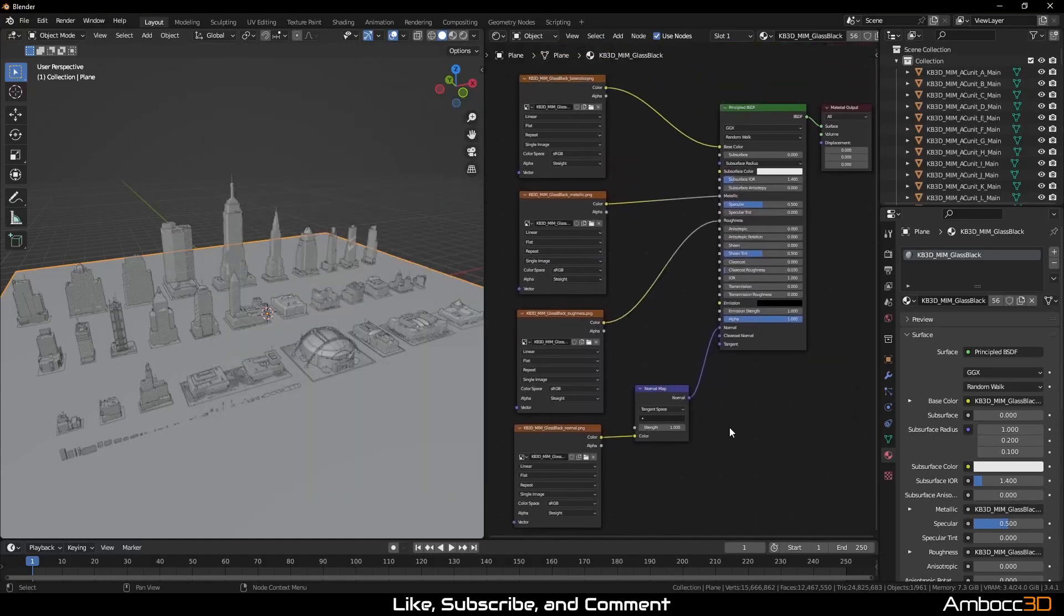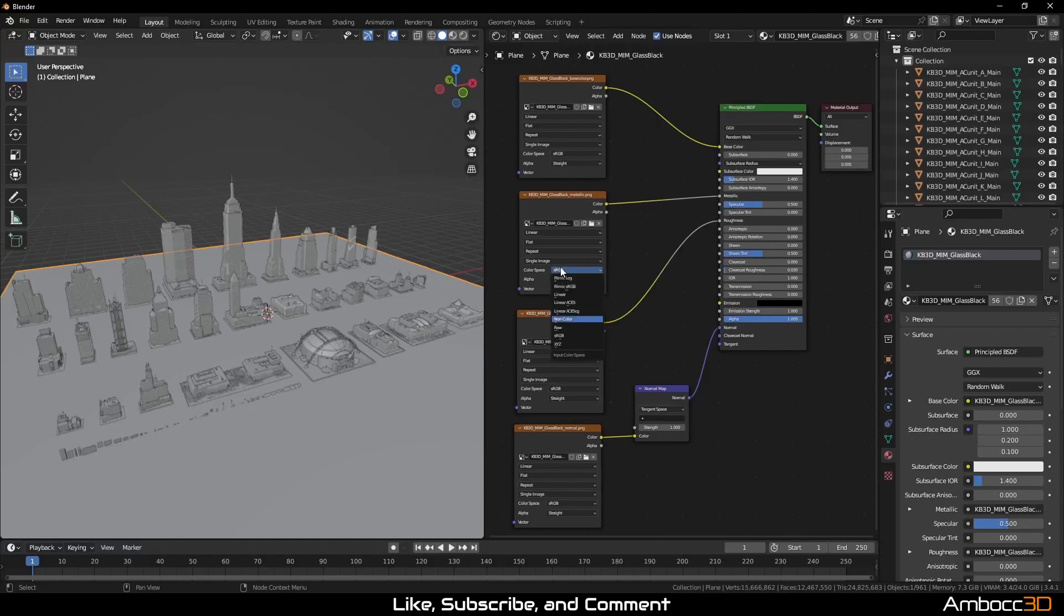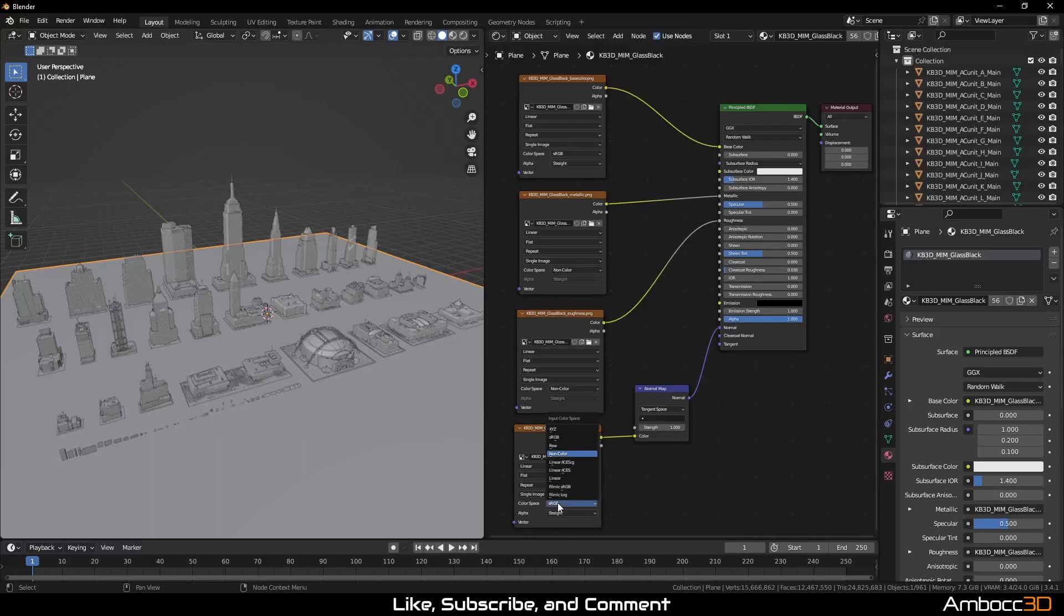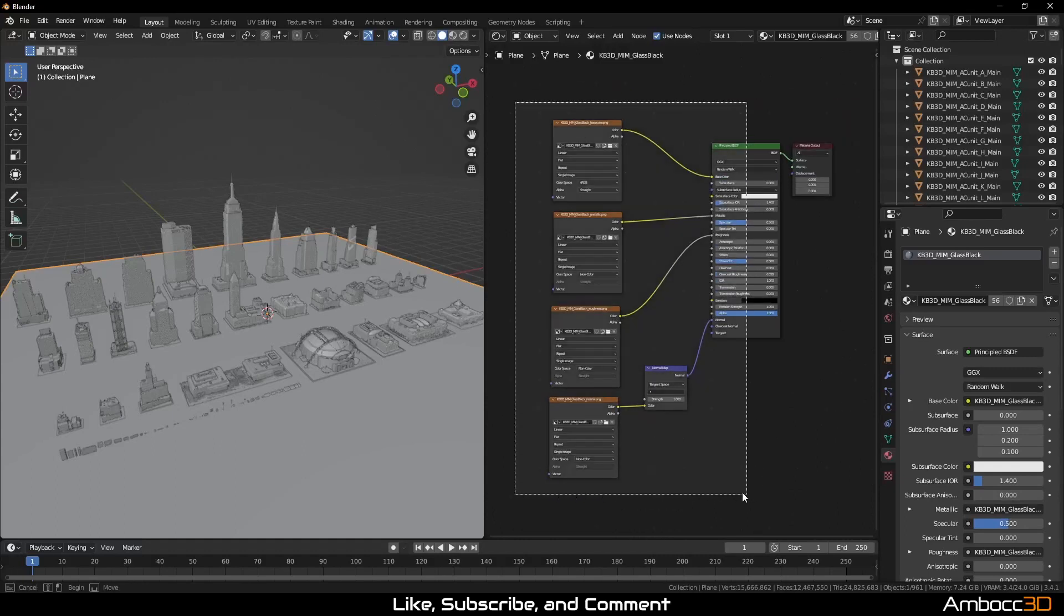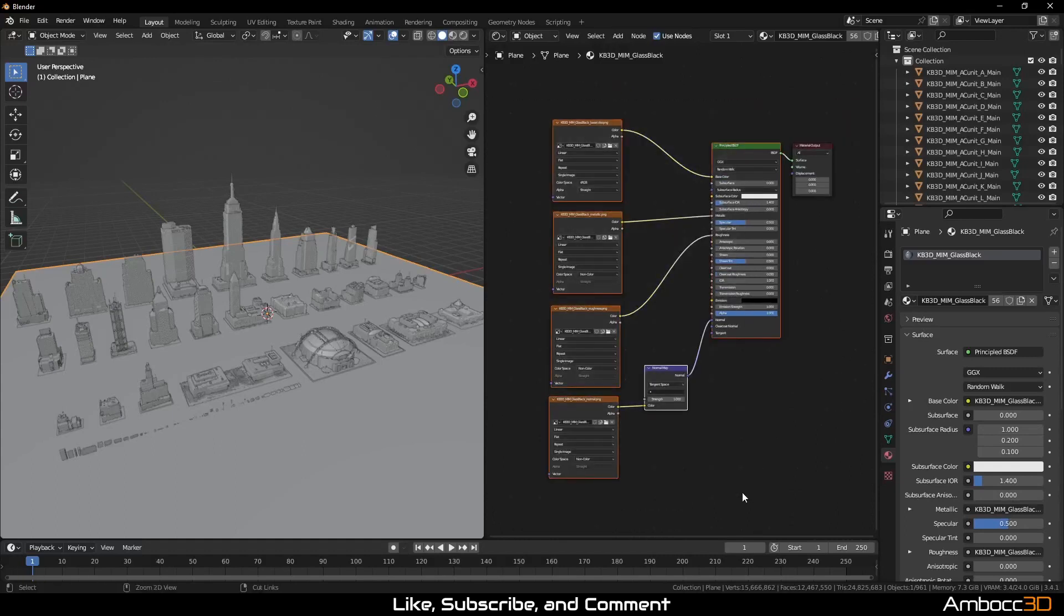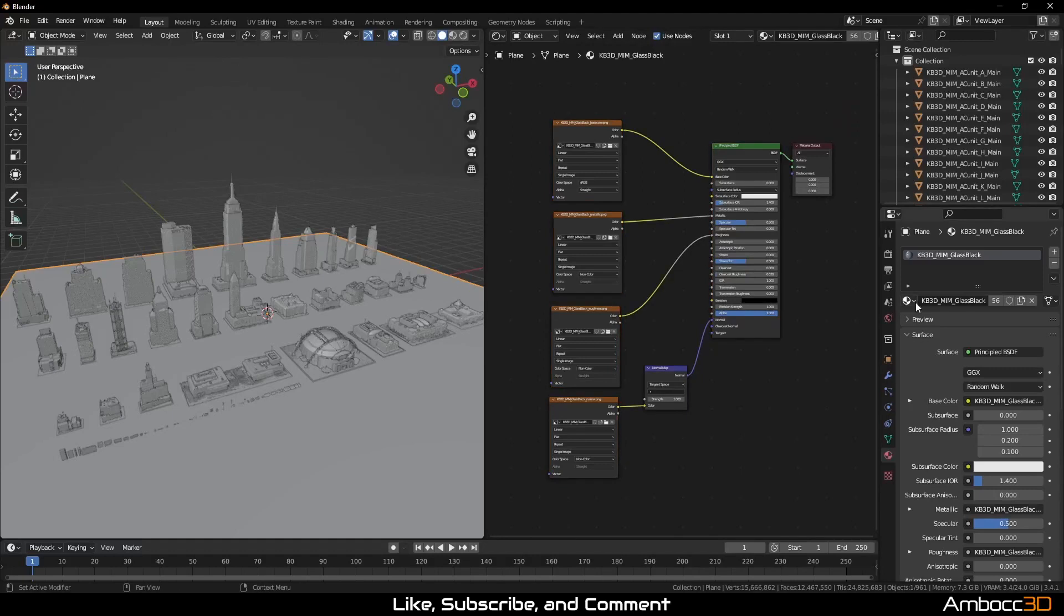Make sure to set the correct color space for your textures. Albedo or base color are direct color information textures and should be set to sRGB. The other 3 textures are data-driven textures and should be set to non-color.